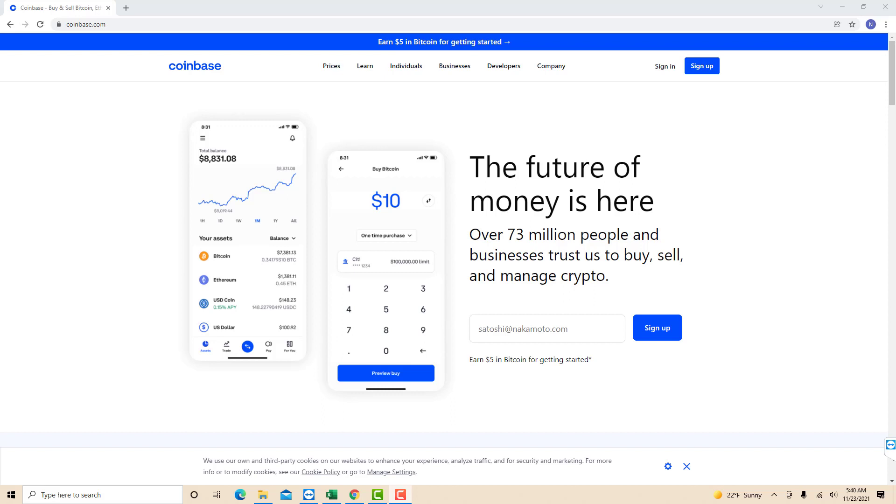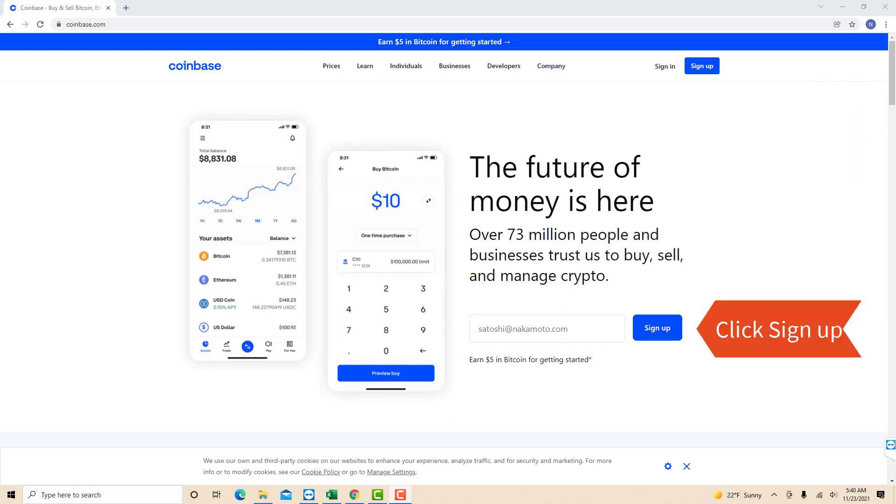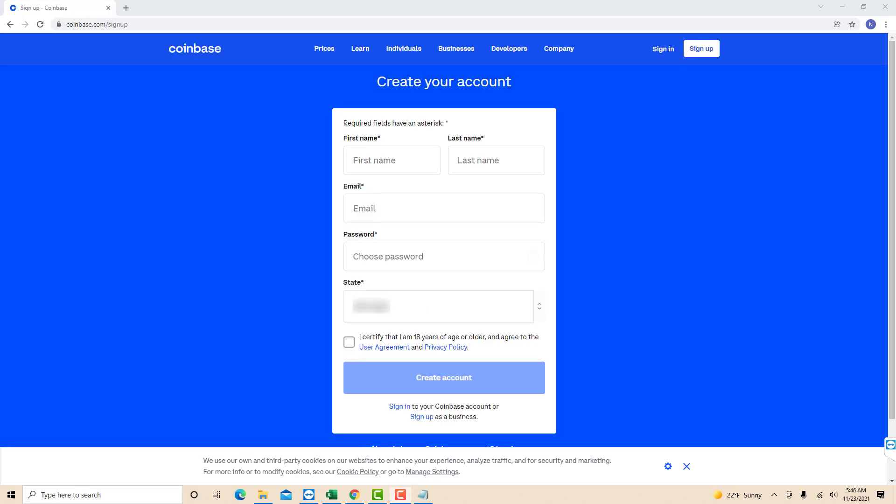Once you've opened their website, you will see two sign up buttons. Click on the sign up button either on the top right side of the screen or on the lower right part. Now, enter all the required information. On the first and second field, enter your first name and last name.